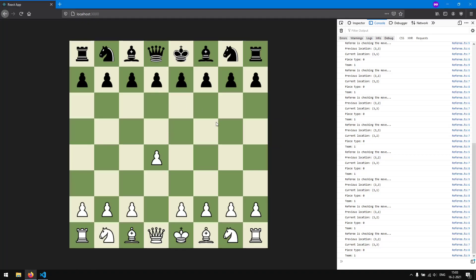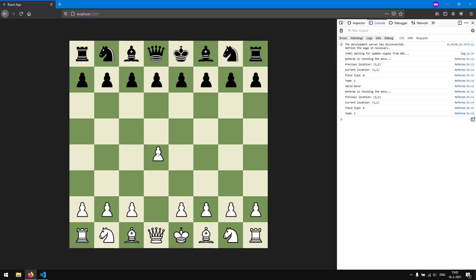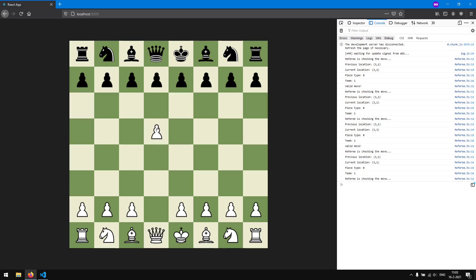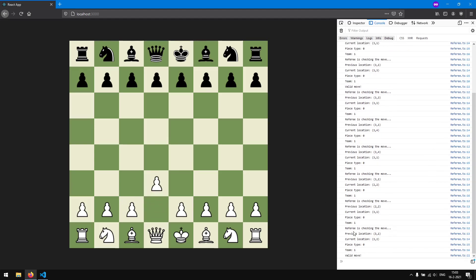Saving and refreshing, moving the pawn 1 forward shows a valid move. Moving it 2 forward also shows valid. Moving it 3 forward is not valid. Moving left is not valid. So only the first move can be 2 squares up, and after that only 1 square — the logic works correctly.